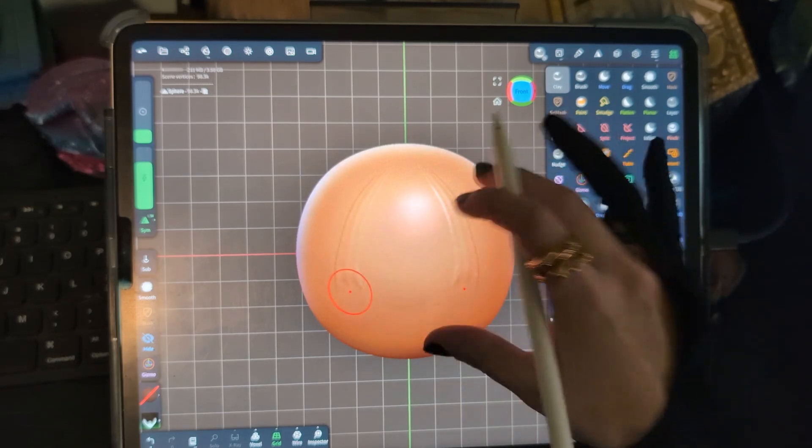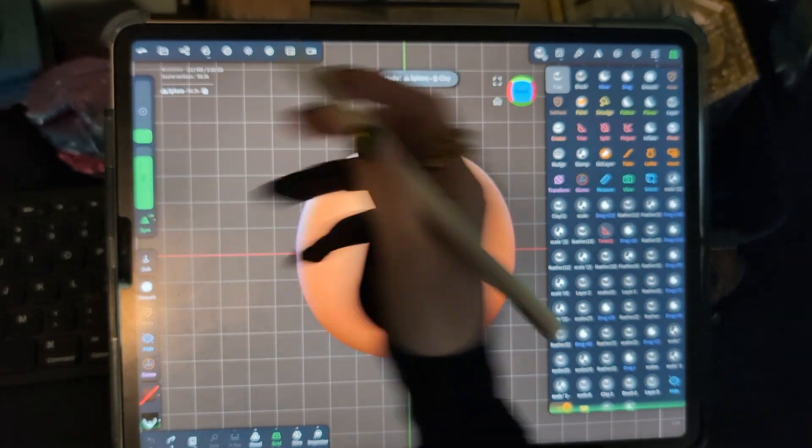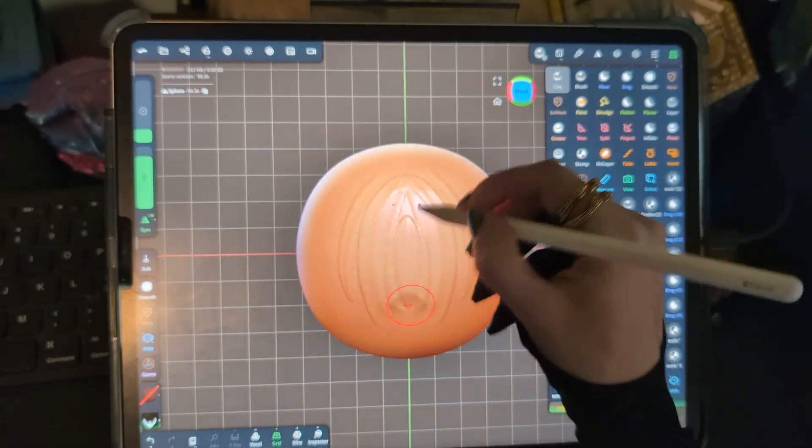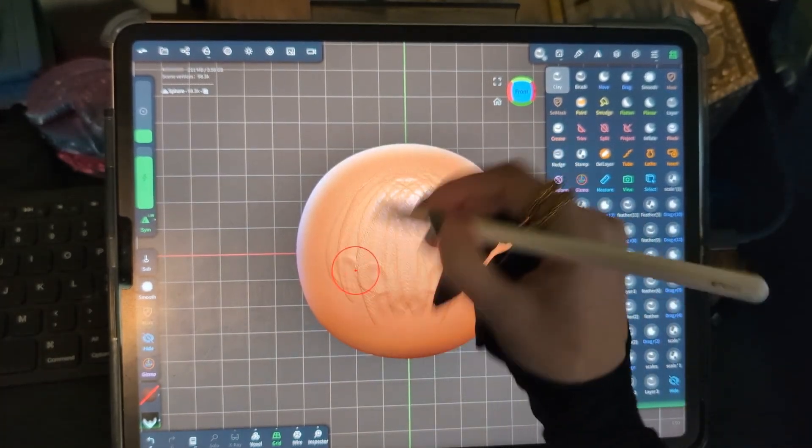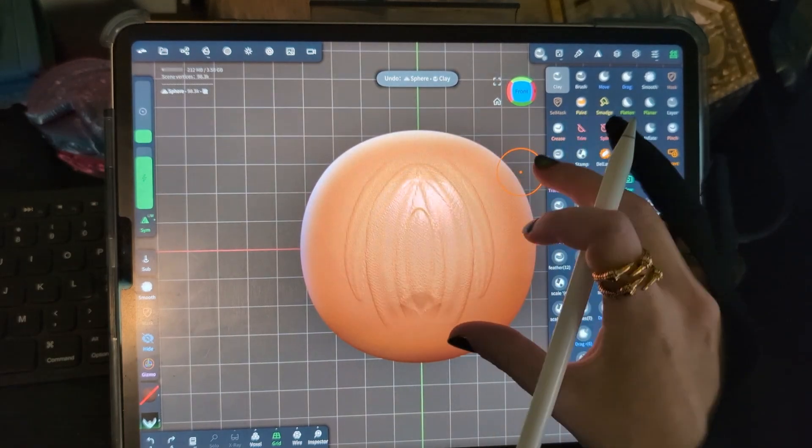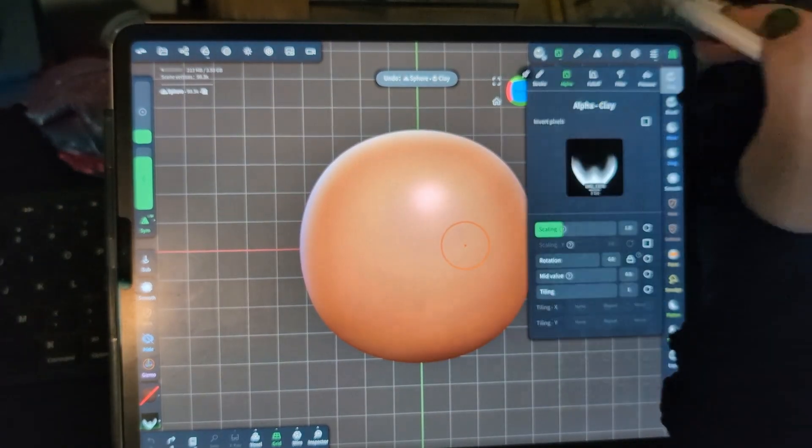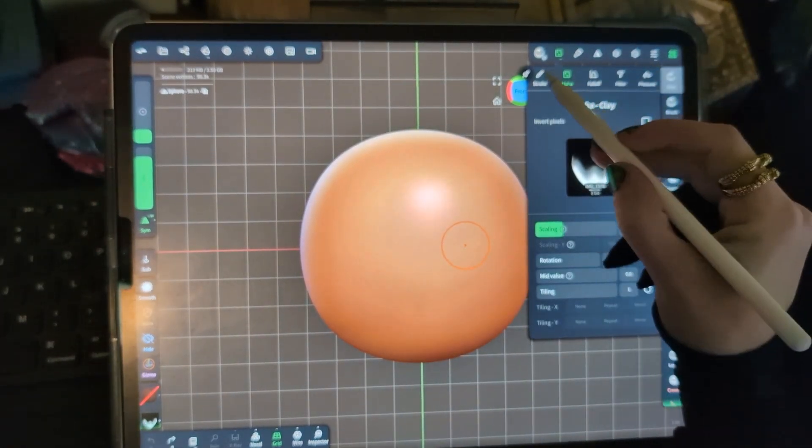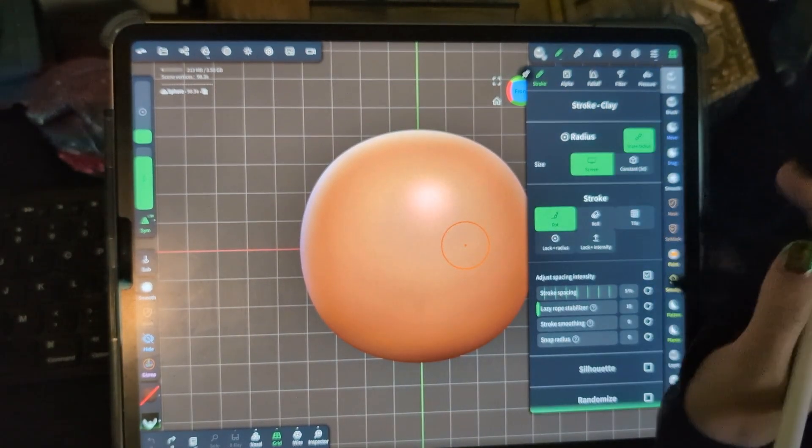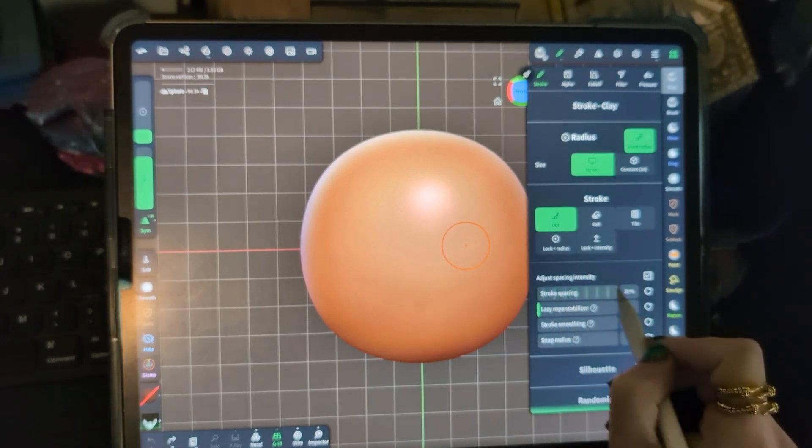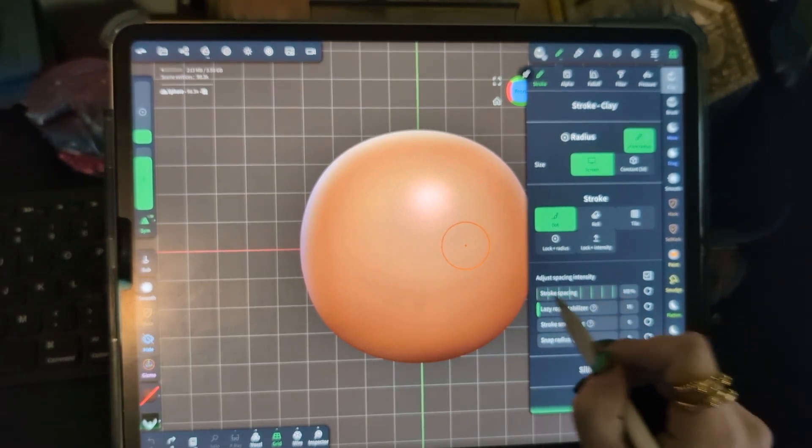And at first you might lay it down and be like, oh, this looks like nothing. So what you would want to do is go into your brush settings and go to your stroke setting right there and up the spacing a lot.